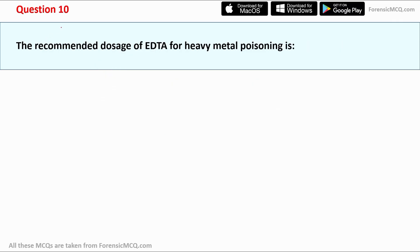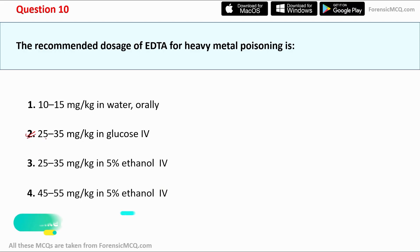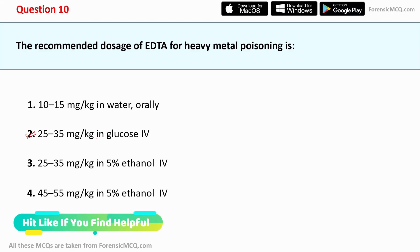Question ten: the recommended dosage for EDTA for heavy metal poisoning is — option one, 10 to 15 mg per kg in water orally; option two, 25 to 35 mg per kg in glucose IV; option three, 25 to 35 mg per kg in glucose IV.